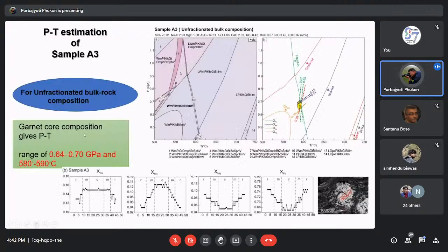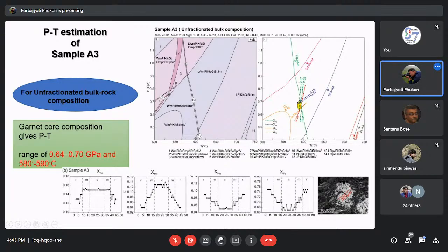To assign a particular P-T condition for this element mobility: for sample A3 from the lower structural position, we scanned the garnet and found it is a strongly zoned garnet with very prominent core, mantle, and rim compositions. The Ca composition decreases towards the rim and Mn also decreases towards the rim, while Mg and Fe increase towards the rim. These compositional changes represent prograde growth zoning.